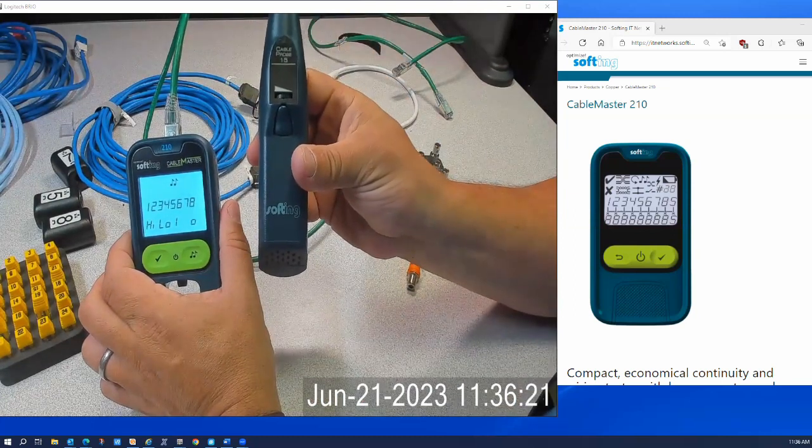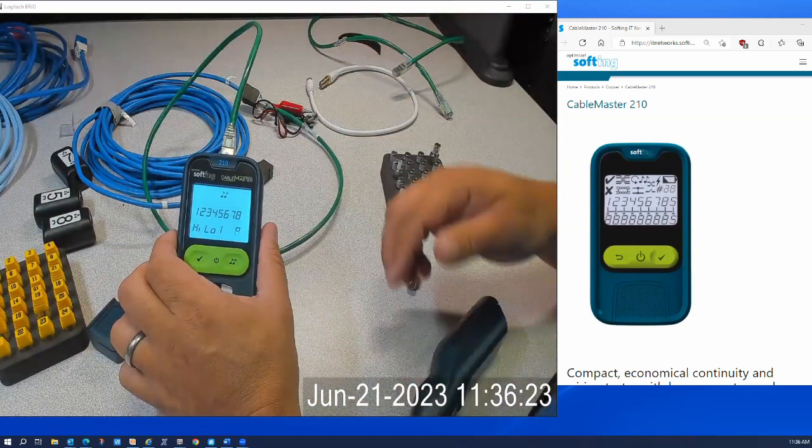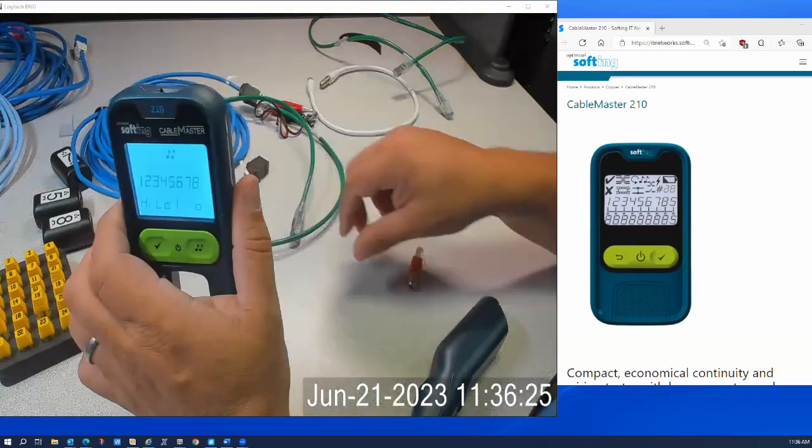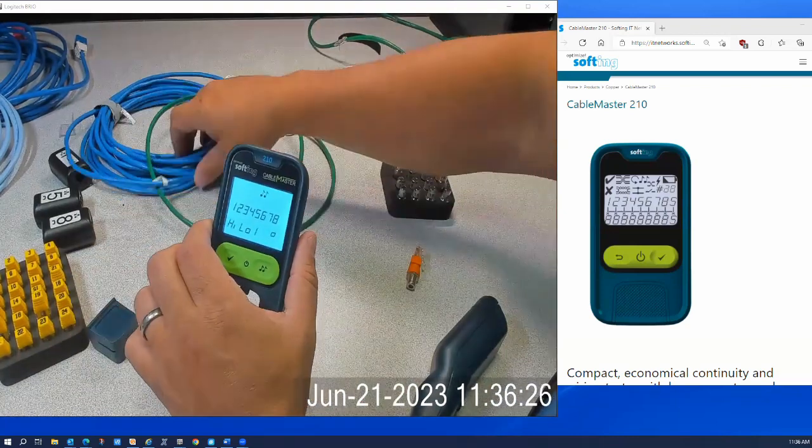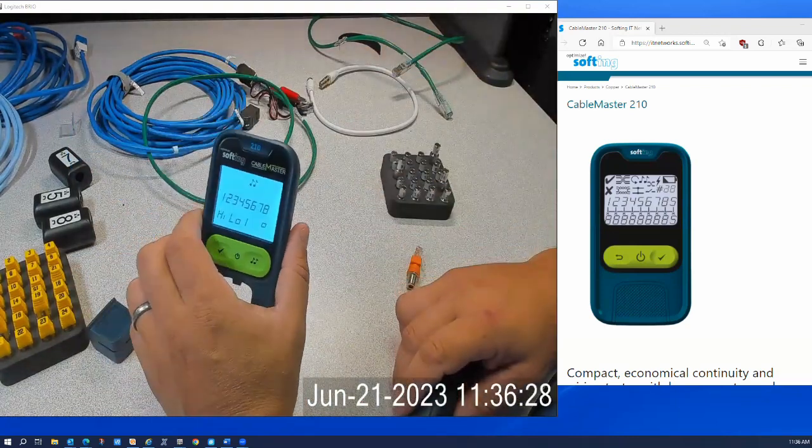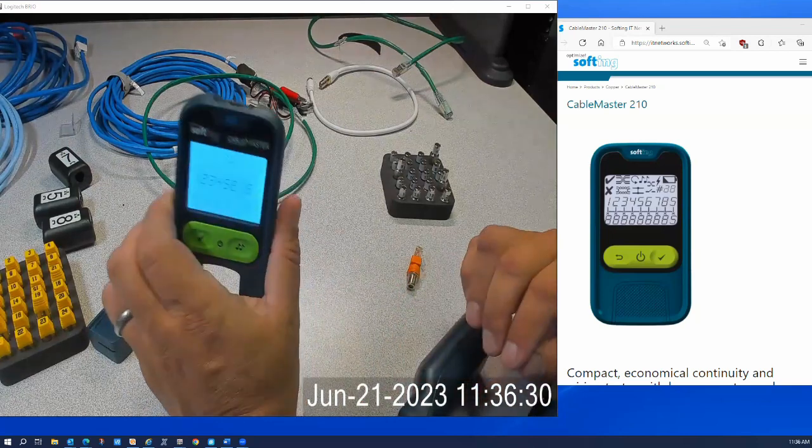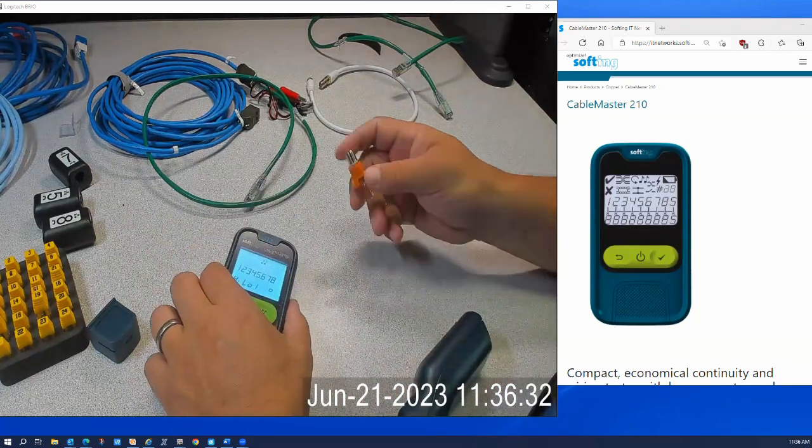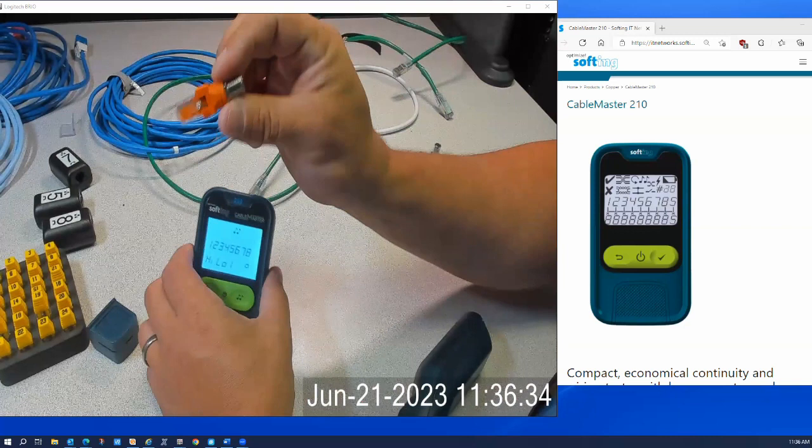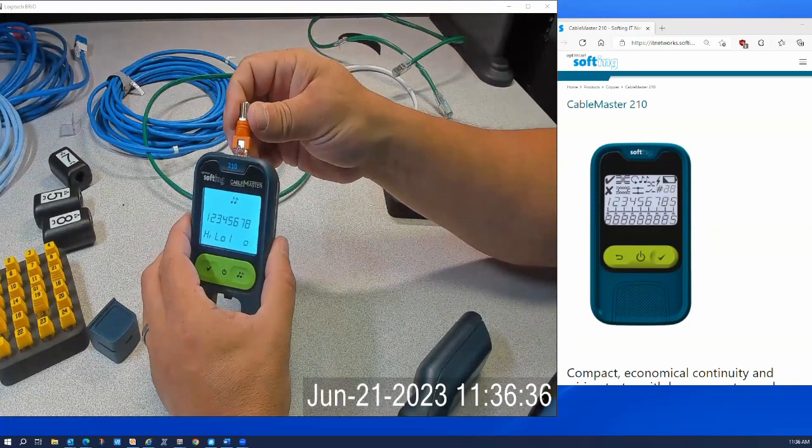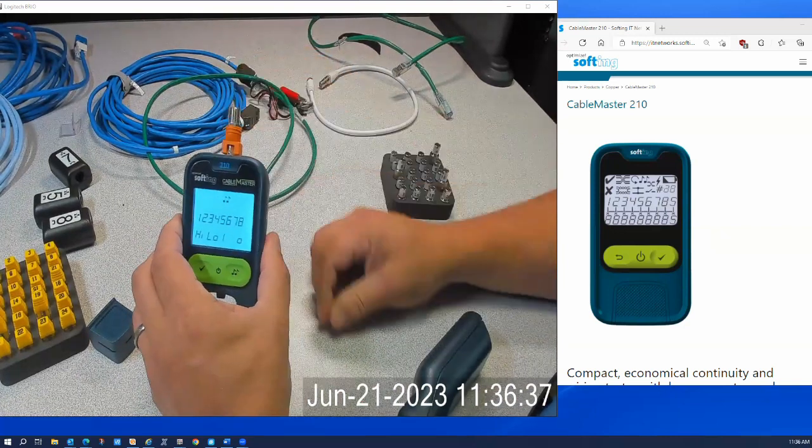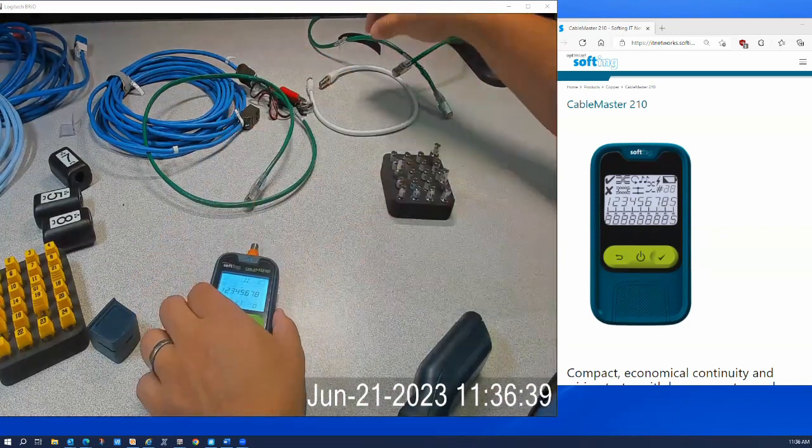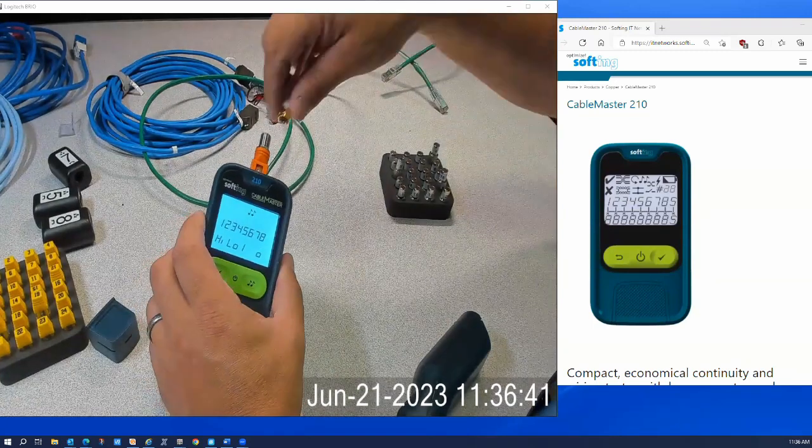Okay, now in addition to four conductor or two conductor RJ45 ethernet, we can also test coax with the coax adapter. So I can drop in coax adapter here and I can connect a coax cable. Let's connect this in.